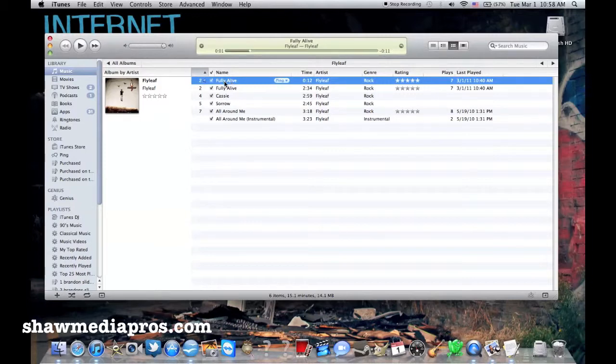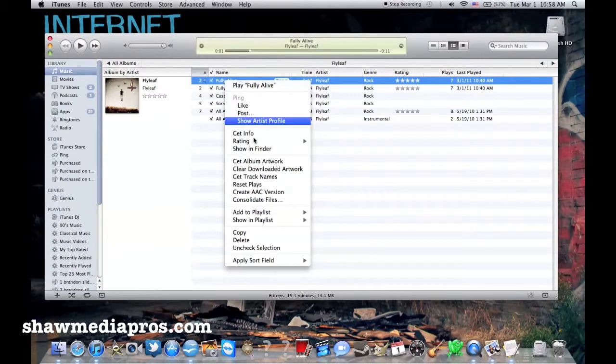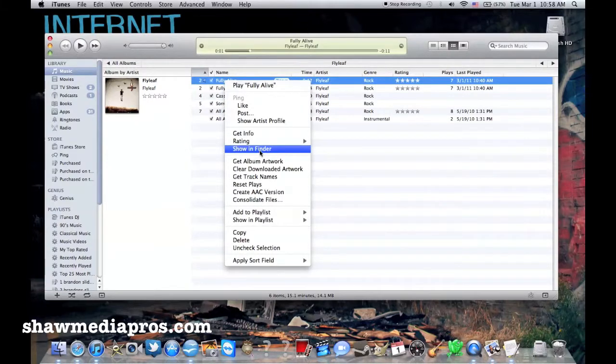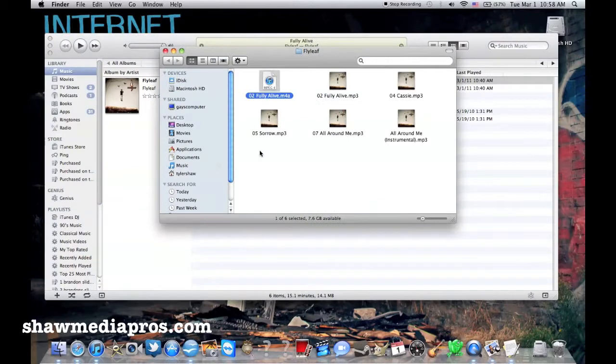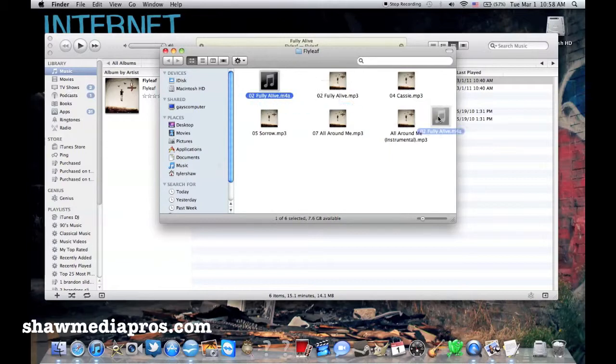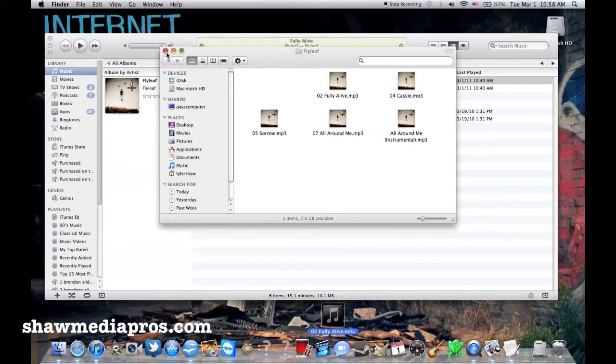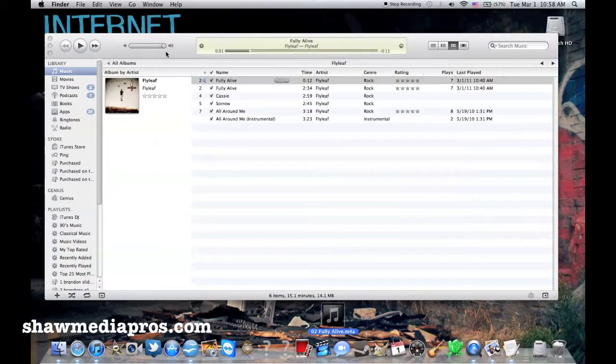So now I'm going to take it and I'm going to right-click again and make it Show in Finder. So it's going to Show in Finder here. So you can see it's popped up right here. It's the fullylive.m4a right here. What I'm going to do is I'm going to drag this out to my desktop.